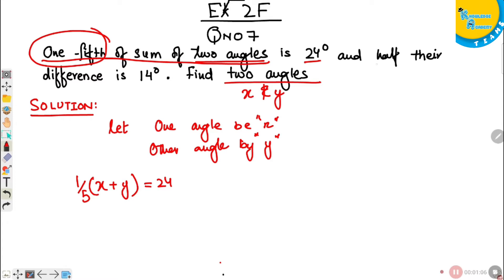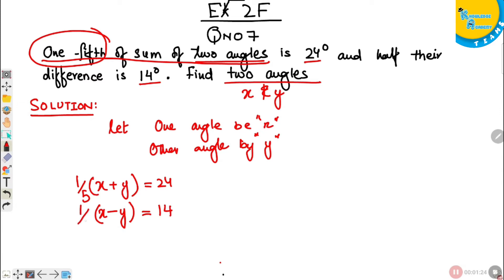The other condition: half of their difference is 14 degrees. The difference of the two angles — X minus Y — is 14. And half of their difference is one-half times X minus Y equals 14. This is equation A and this is equation B.